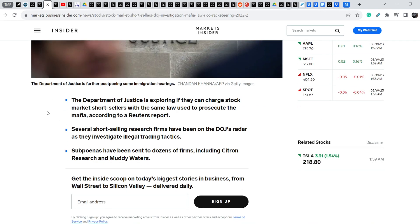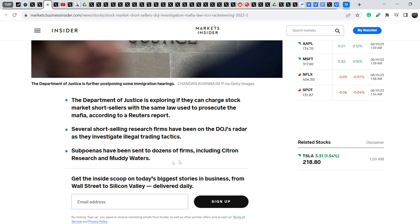The Department of Justice is reportedly exploring if they can charge stock market short sellers with the same law used to take down the mafia. And let me quote you these bullet points. The Department of Justice is exploring if they can charge stock market short sellers with the same law used to prosecute the mafia, according to a Reuters report.